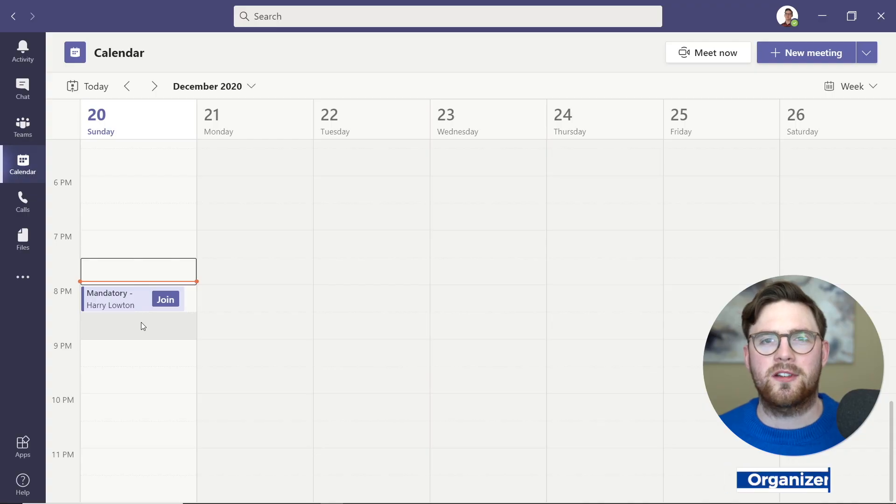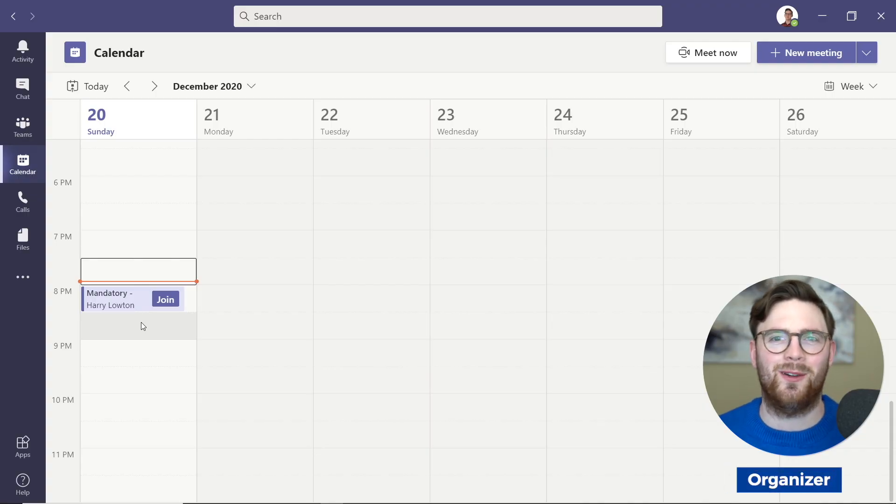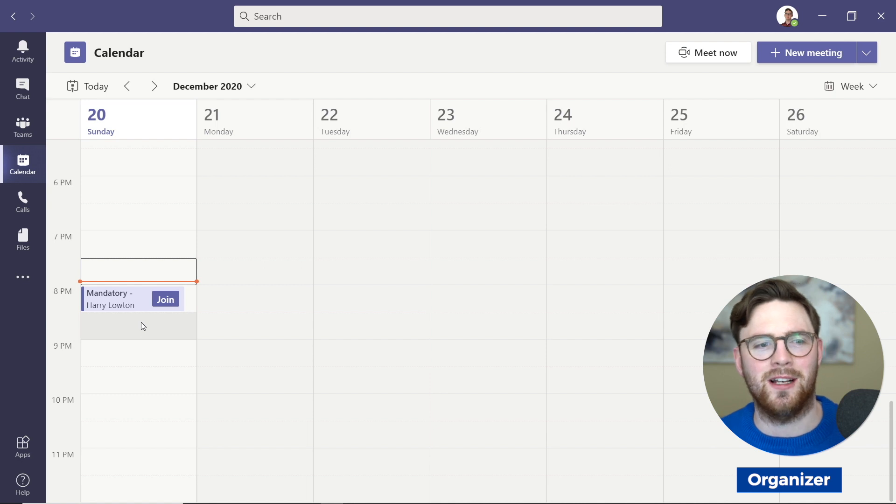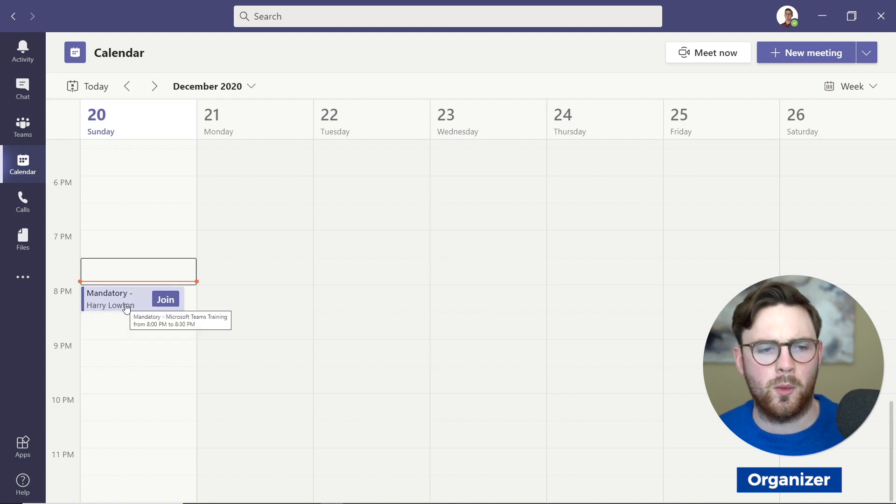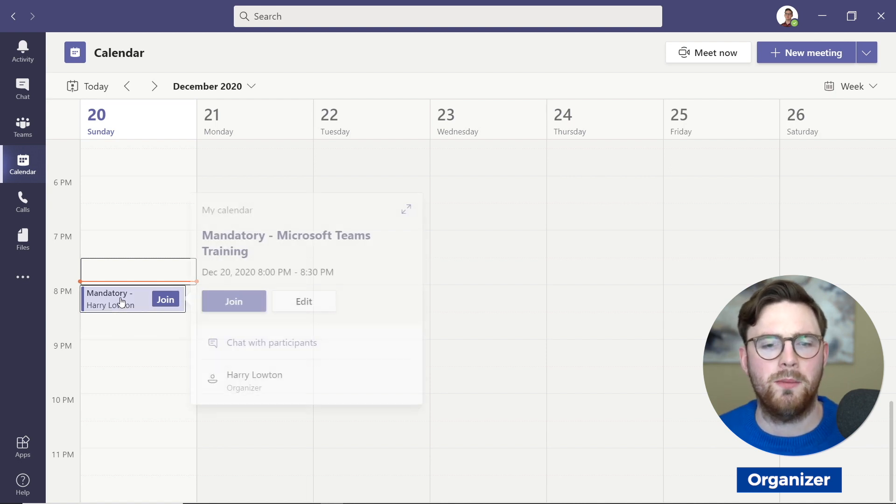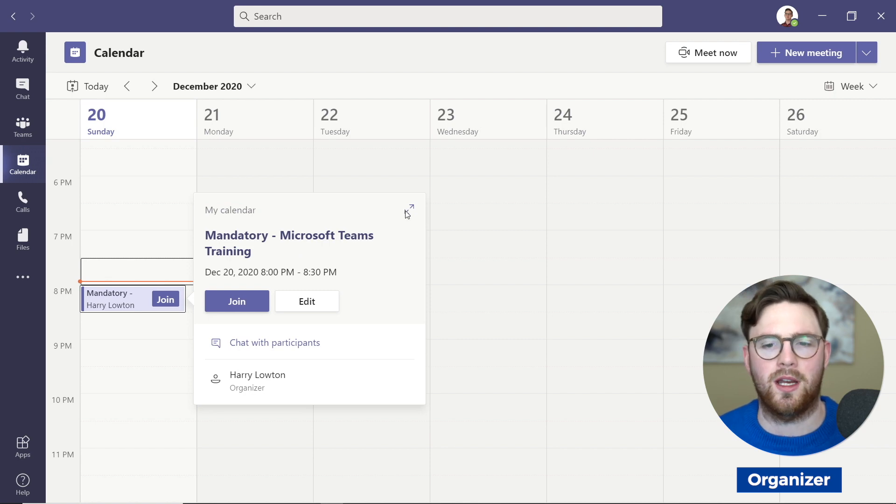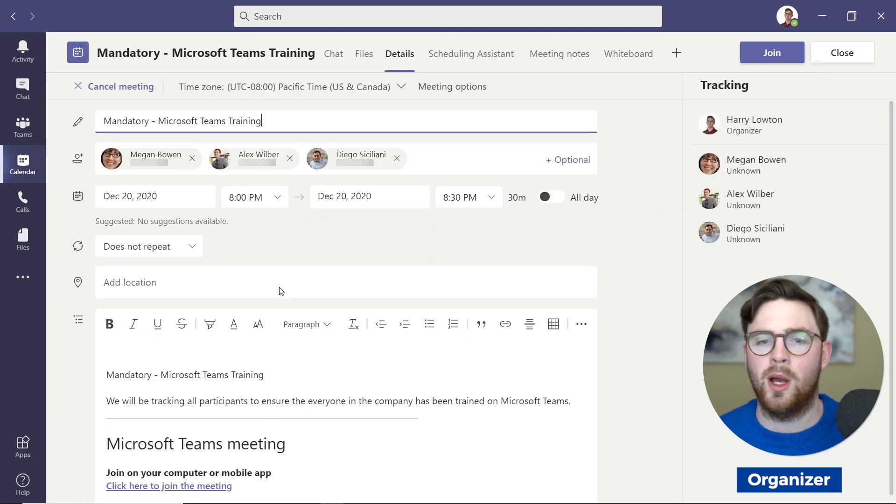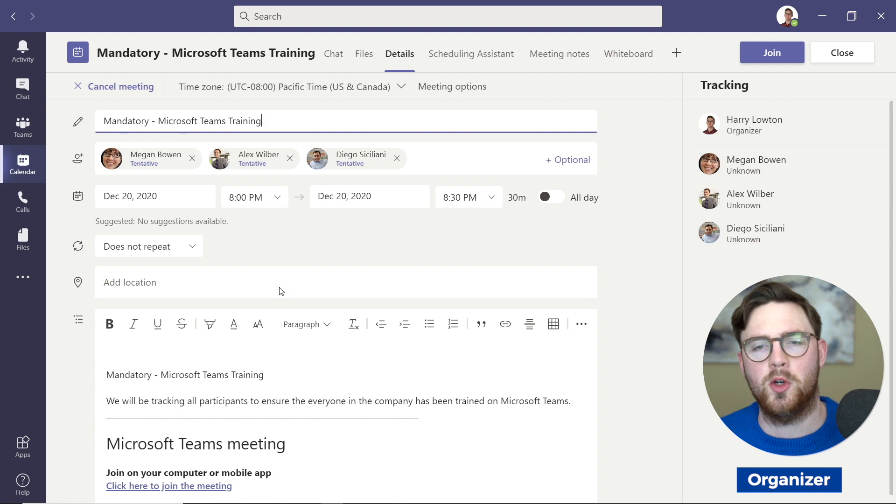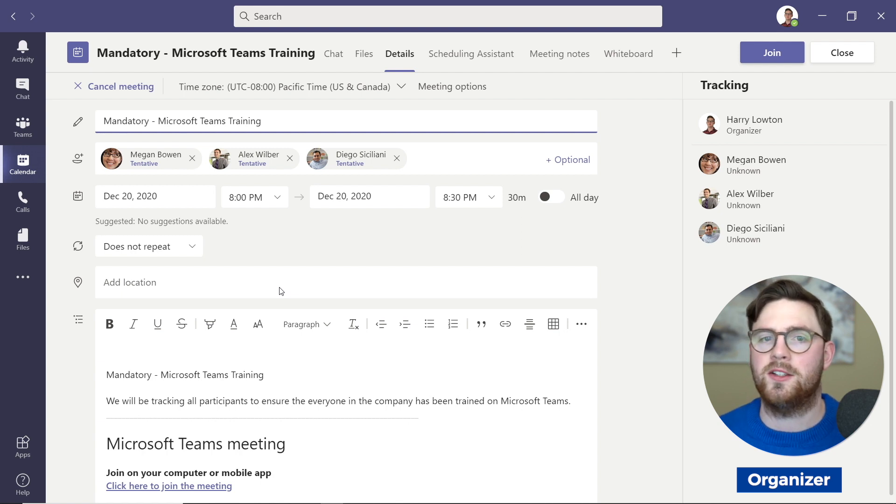We're now inside Microsoft Teams. Let's look at how we can download that attendee list. I'm under the calendar, and we can see here I have a meeting which is for mandatory Microsoft Teams training. Because it's mandatory, we want to know who actually joined so we can confirm they've joined this meeting and don't have to do it again.